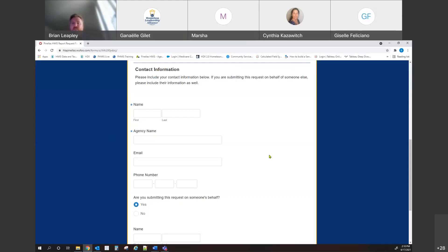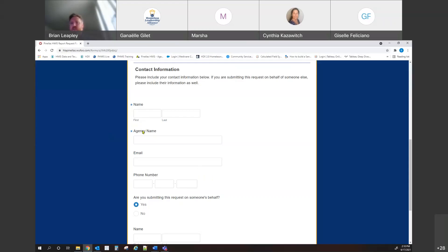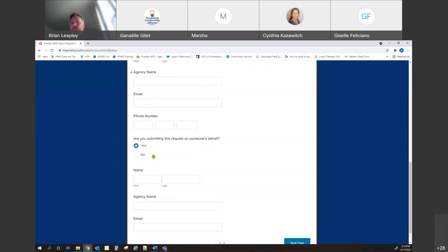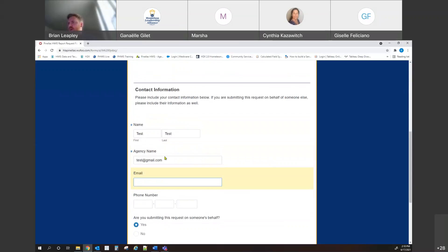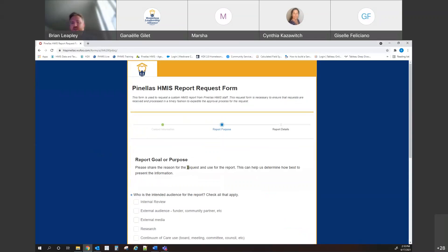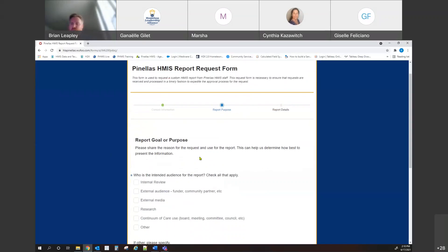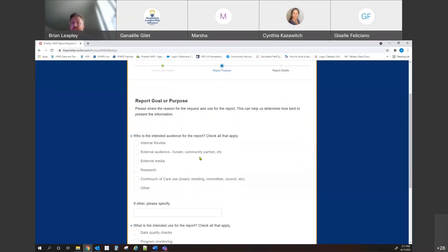The form asks for basic contact information — really just who we reach out to about the request if we have questions. If you're submitting this on someone else's behalf, you can put their contact information in here too, so maybe this is a conversation that came up and someone asked for this information and you are passing it on to us. You can put their contact information in here if they're okay with that, and we can reach out to them directly.